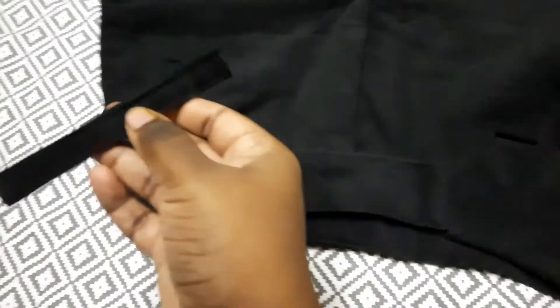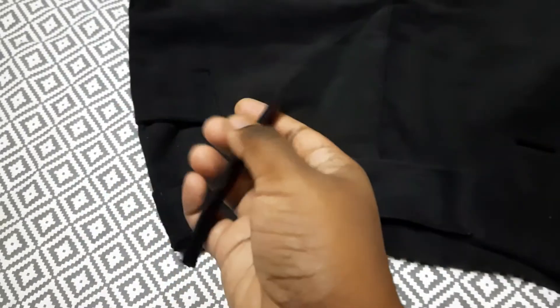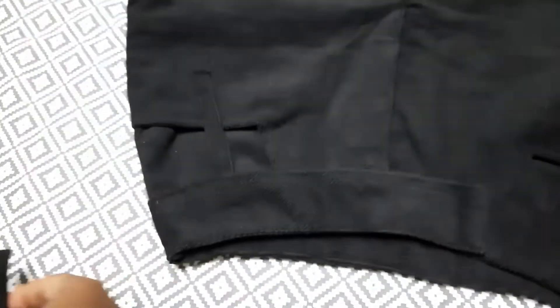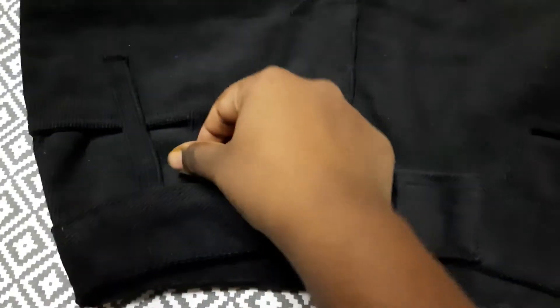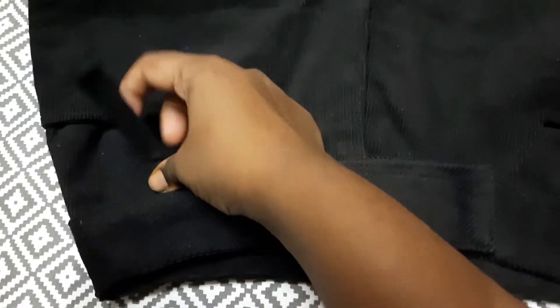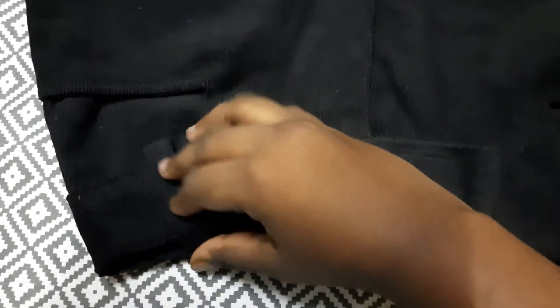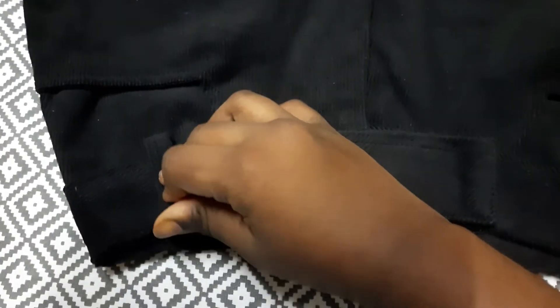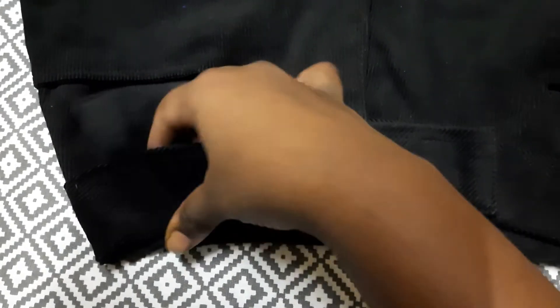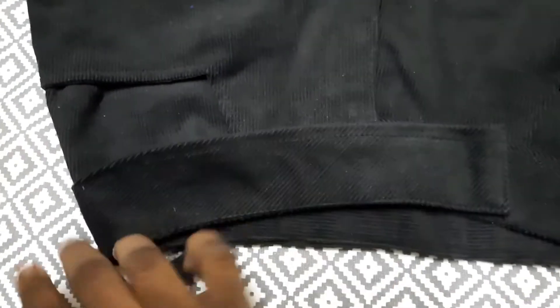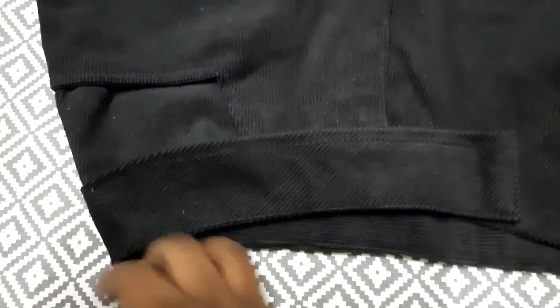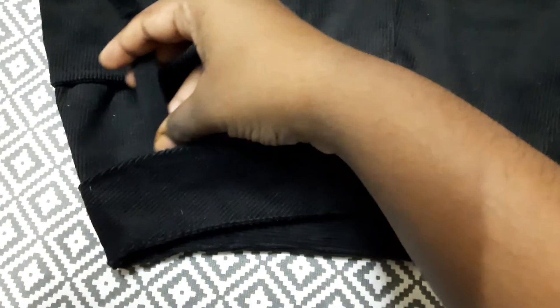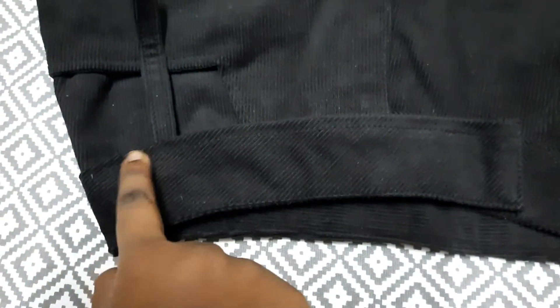The next step is to attach the belt loops. This is obviously optional and changes according to your design. I have five belt loops coming across throughout my waistband, so the next step is to fix them in between the garment and the waistband.